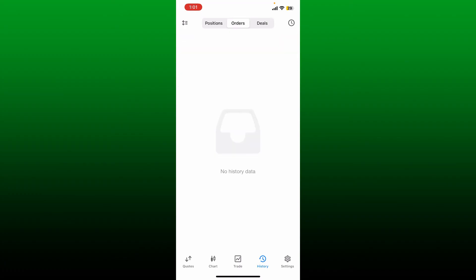Since I don't have any history, I'm not able to demonstrate this, but if you do have history, you can easily delete or clear out your history on MetaTrader 5.